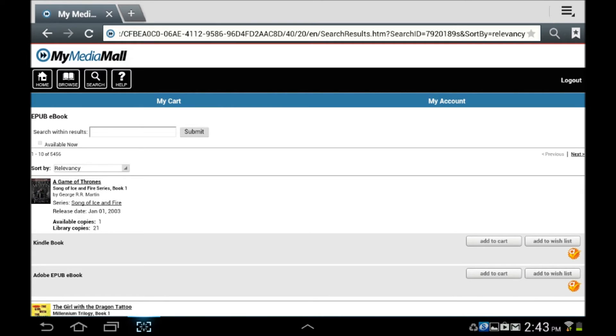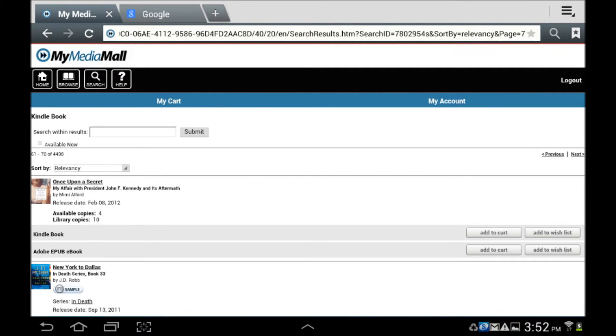Moving on. Once you locate a title you wish to read, select the Add to Cart option next to the EPUB version. Many titles are available in multiple formats, and the combination of the two apps we downloaded earlier will enable you to utilize all of them.